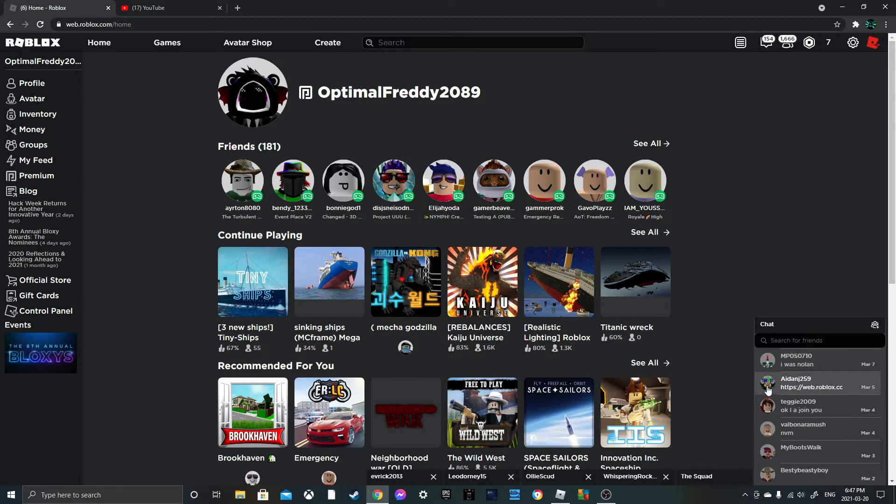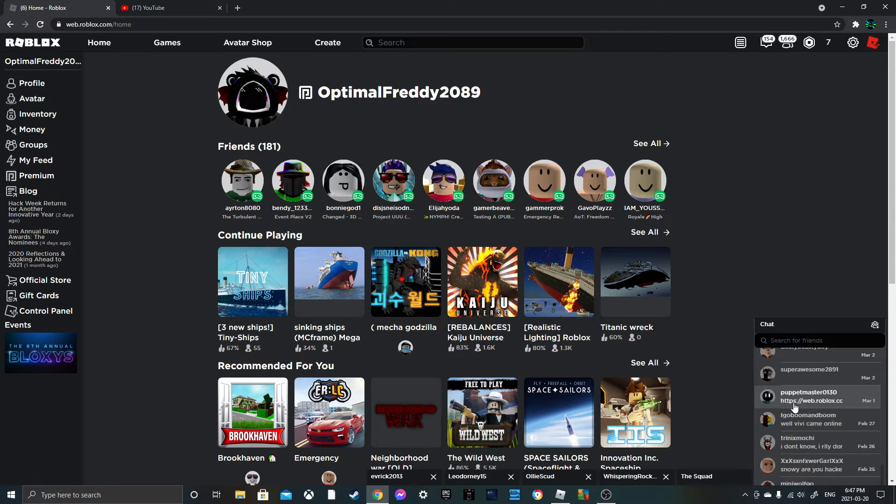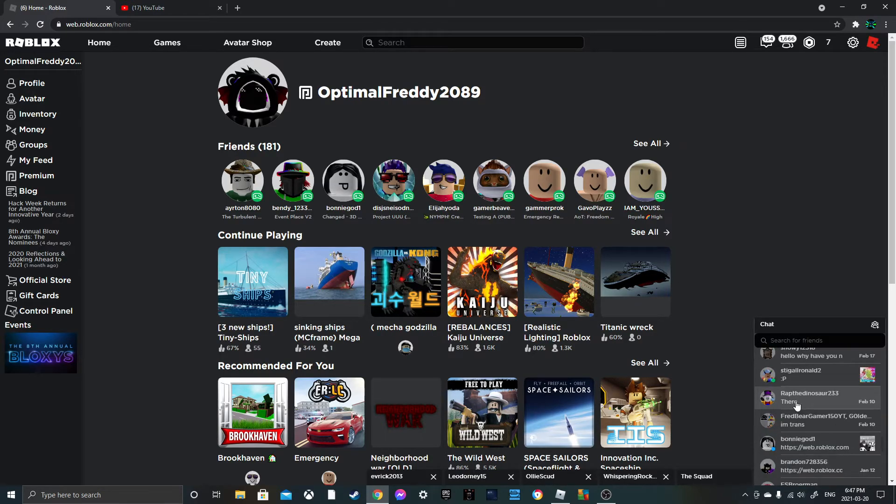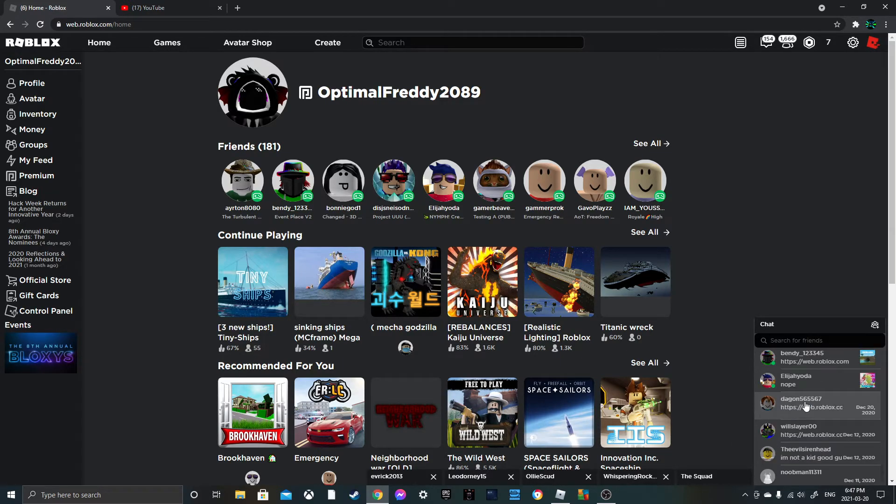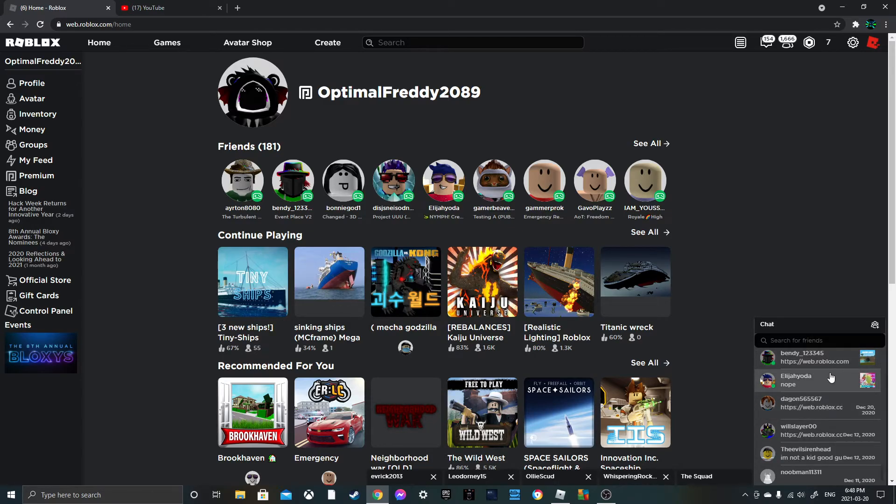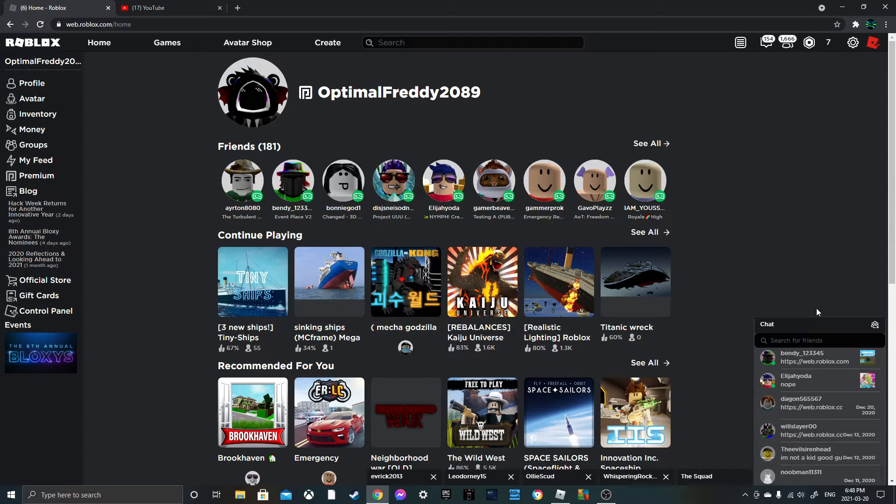Wait a minute I need someone to know. Hold up, Bonnie God is online now, she's playing Changed. Okay a Roblox Changed which is gonna get taken down because that's another game that's not on Roblox.